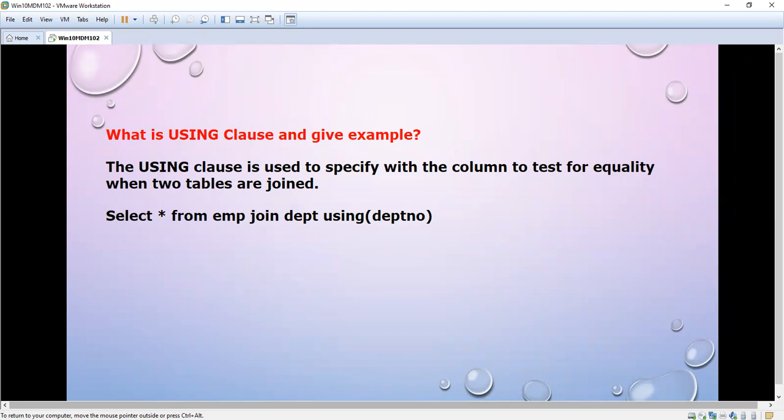Suppose we have two tables, employee and department. We join them using one common column — without a common column we cannot join the tables. Here the common column is department number. The syntax is: SELECT * FROM emp JOIN department USING (department_number), and the two tables will be joined based on department number.